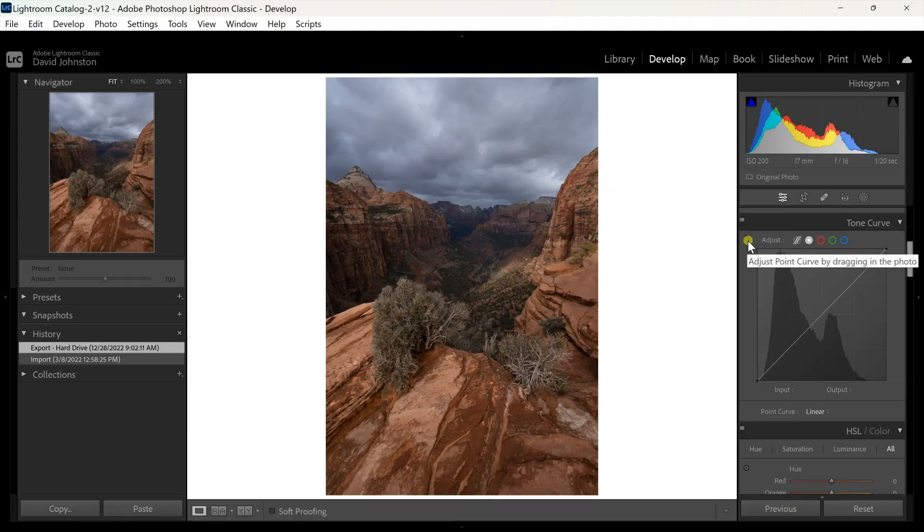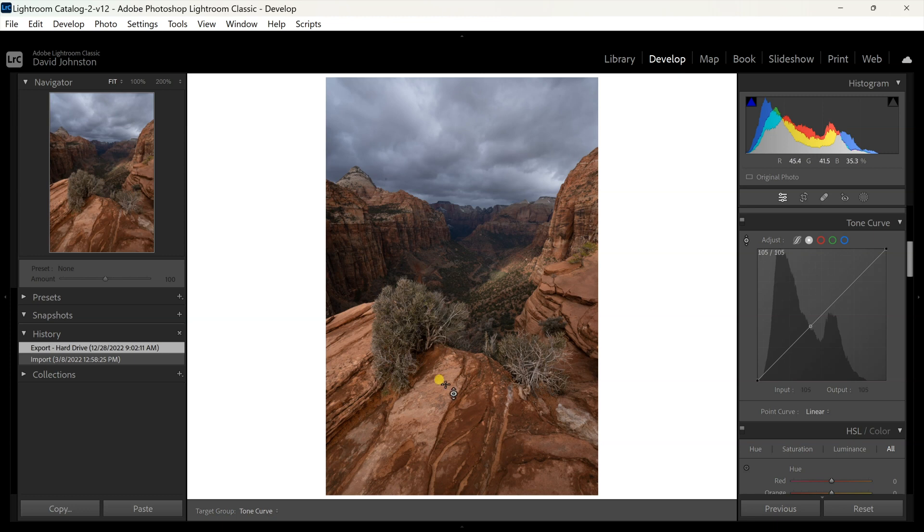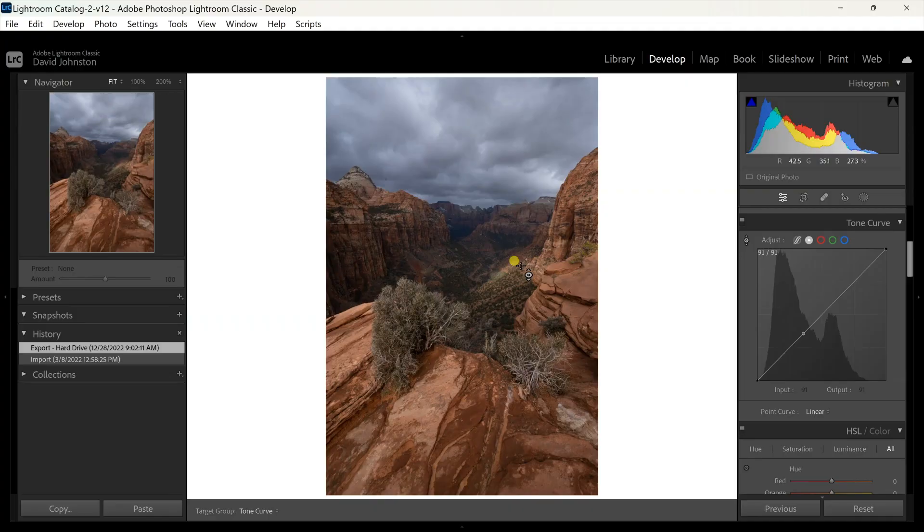So what I have is this adjust point for a tone curve, and basically what you do is you click on the adjustment point and you can hover over any part of the photo and adjust it. Now let's say I want to increase some of the highlights here, but I don't really know what it's actually going to affect.